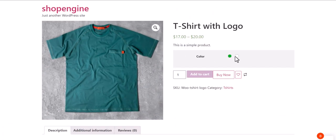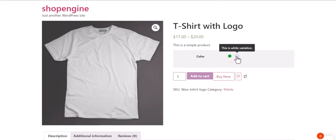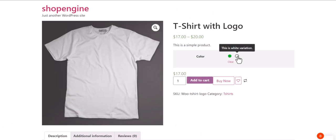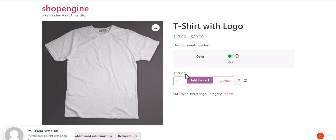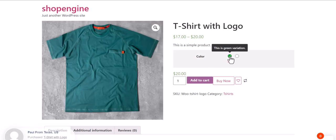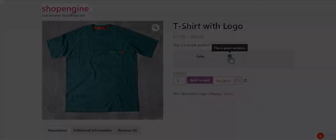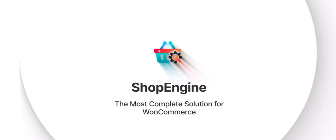Now you can see the color variations are available for the product. That's it, thanks for watching!